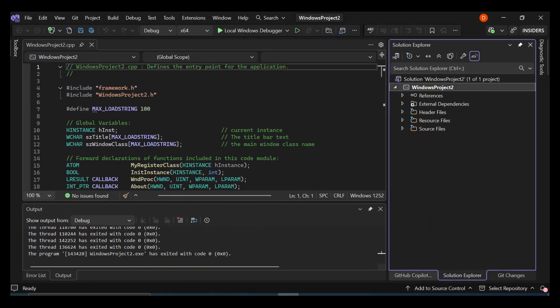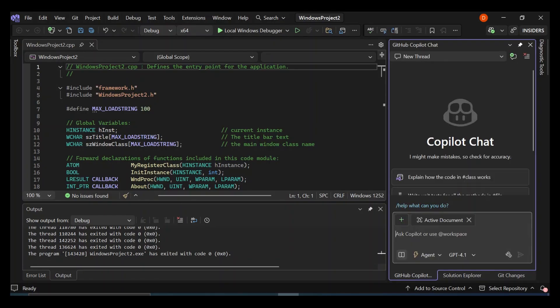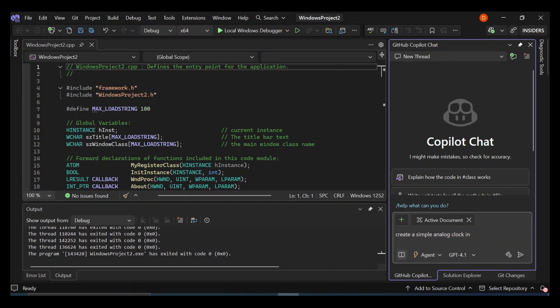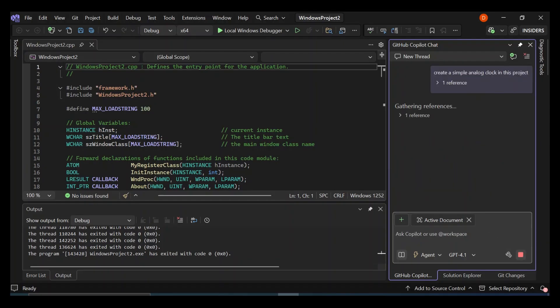So what we're going to do is, we're going to open our Copilot, we're going to use Copilot to design something very simple for us. So what we're going to do, we're going to say, write the prompt, create a simple analog clock in this project.